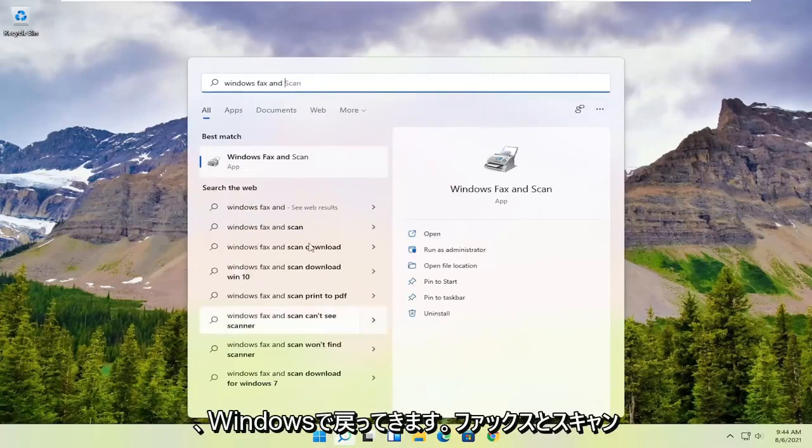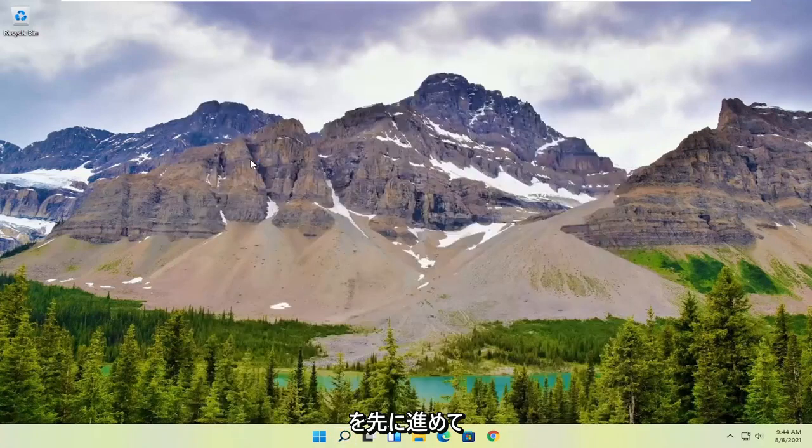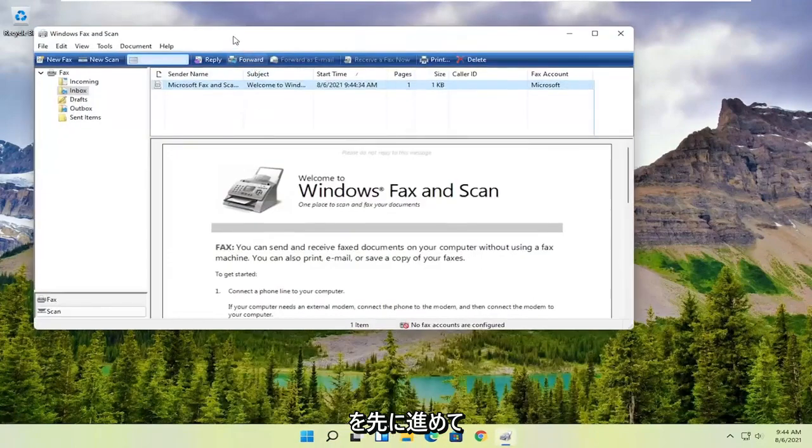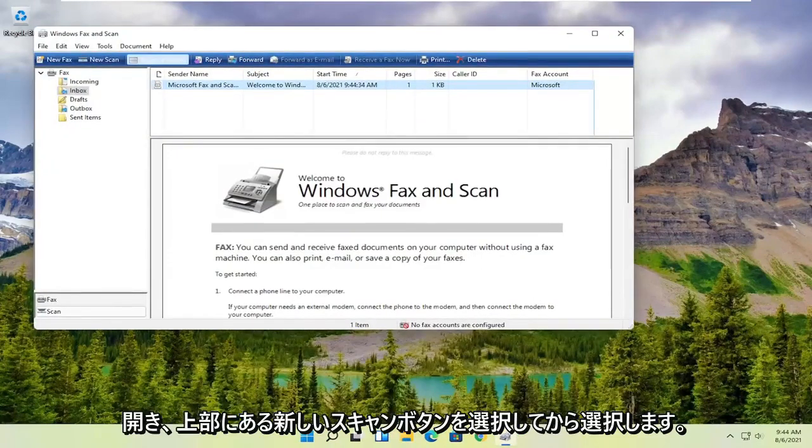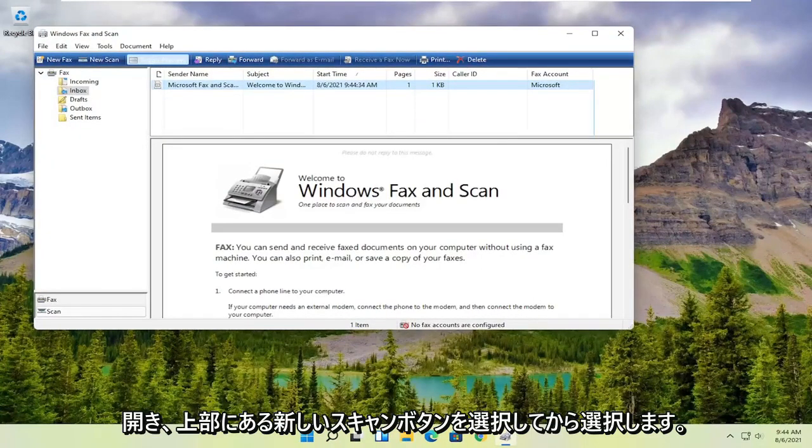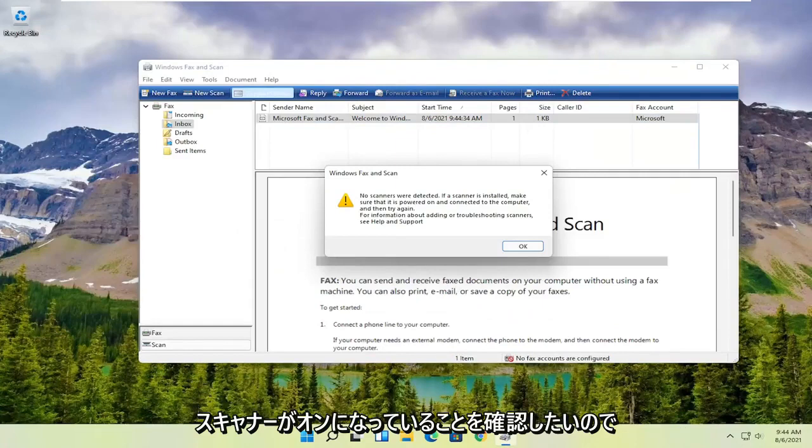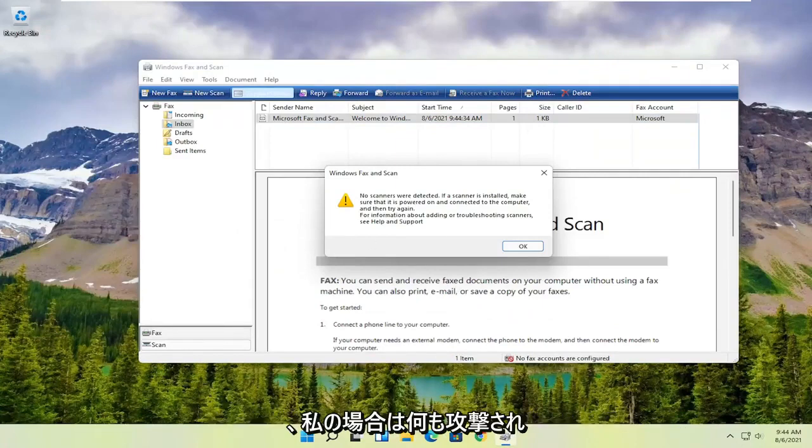The best match should come back with Windows Fax and Scan. Go ahead and open that up, select the 'New Scan' button at the top, and make sure your scanner is turned on. Nothing's detected in my case since my scanner isn't on.